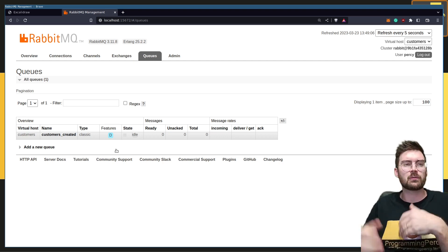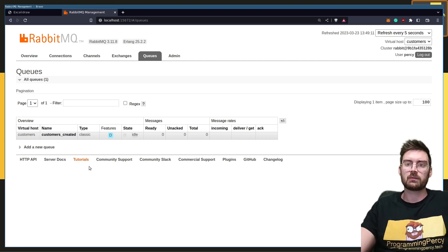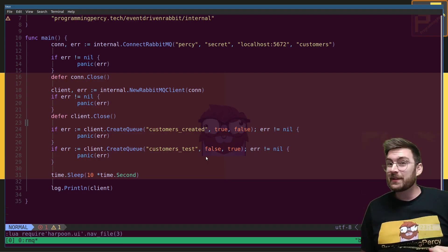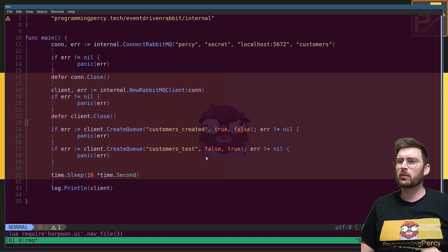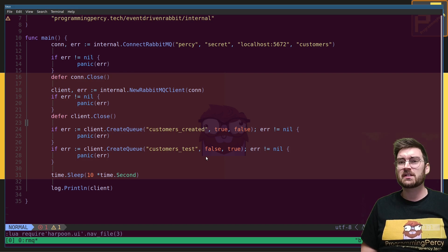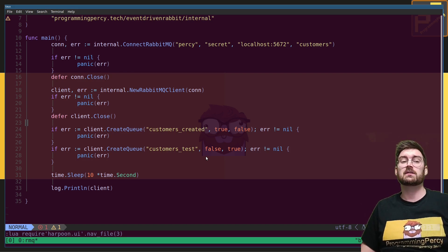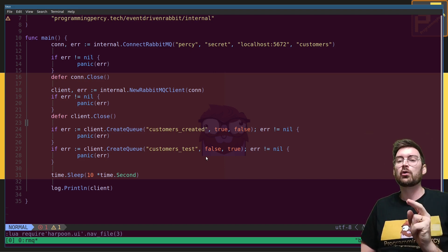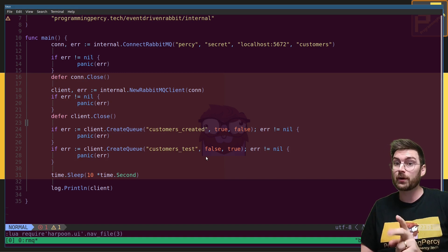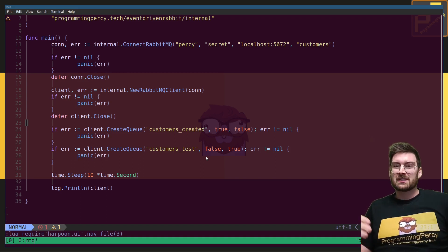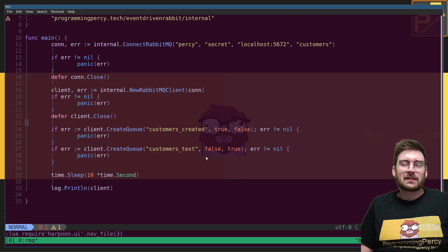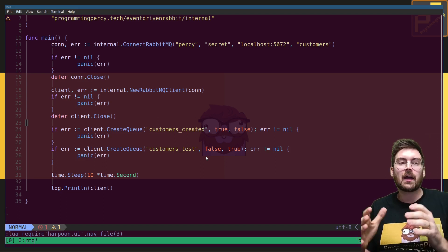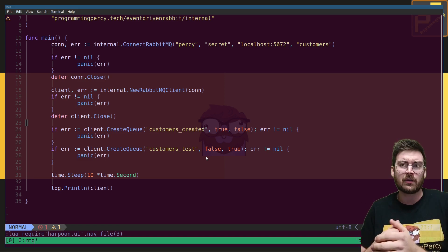The same durable/transient principle applies to message payloads as well. Now you might think — let's send some messages on that queue. But remember: you're not sending messages to queues. You send messages to exchanges. So we need to explore exchanges and bindings, two very important parts of RabbitMQ.